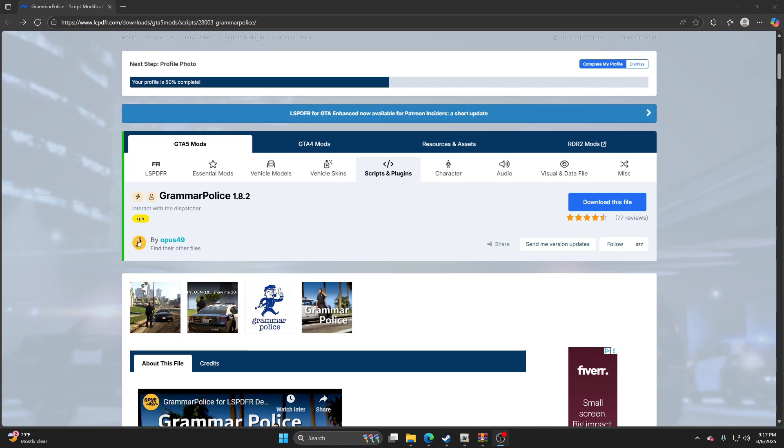Yo, it's your boy Wick. A lot of you have posted under my original Grammar Police tutorial from like seven months ago. I didn't realize that Grammar Police updated in July, July 31st to be exact.